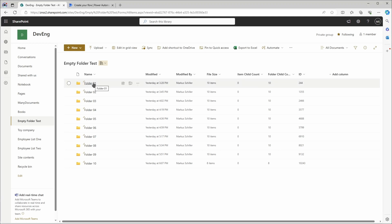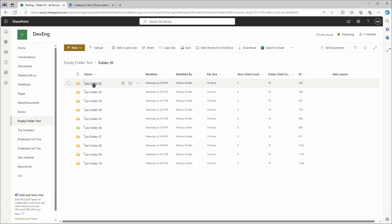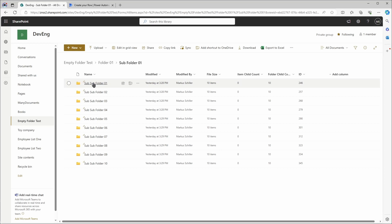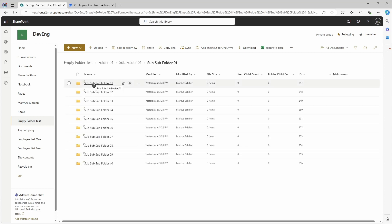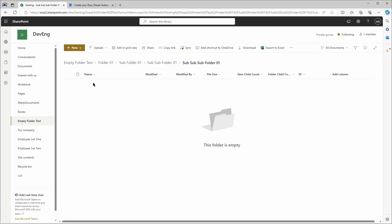I've created a library for this with over 10,000 folders and no files in it. Each folder contains 10 subfolders, these subfolders contain further 10 subfolders and so on. So only the deepest subfolders are empty and don't contain anything. And these are the ones that will be deleted.